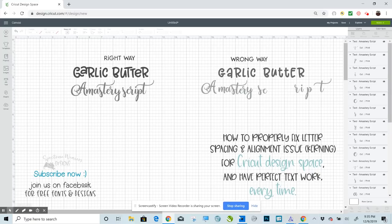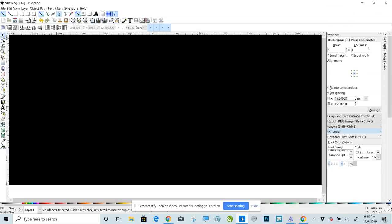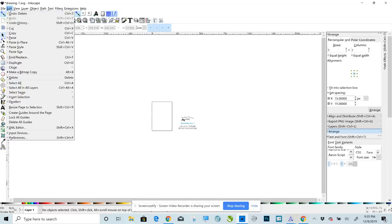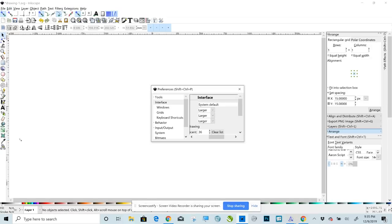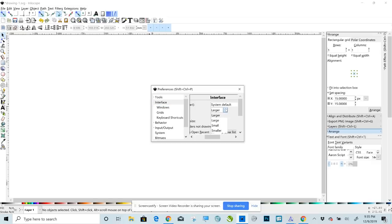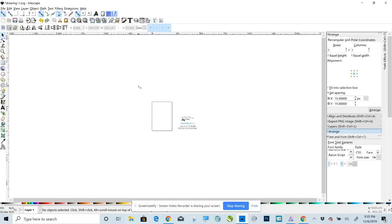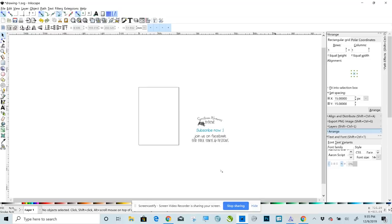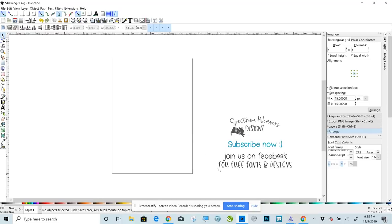Two things when you first open Inkscape. The first one is that all of these on the left-hand side, on the top, are going to be very small. The way you fix that is you go to Edit, Preferences. It's already on Interface, but that's what you want. These will all be set to Smaller. Set them all to Larger, close, close Inkscape, reopen, and from that point forward these will all be the correct size. The other thing is that your workspace will be very small. On your keyboard, press plus until you get it up to size.